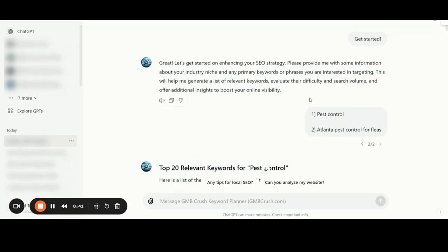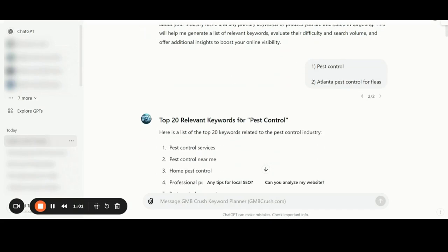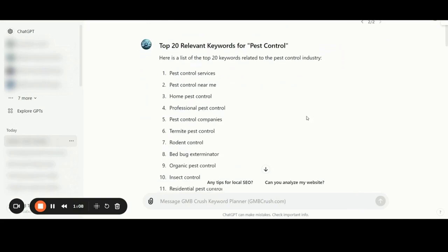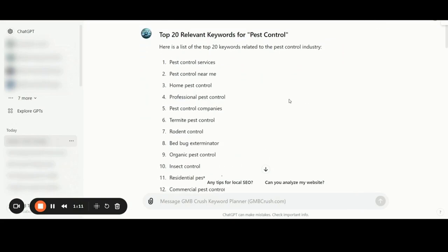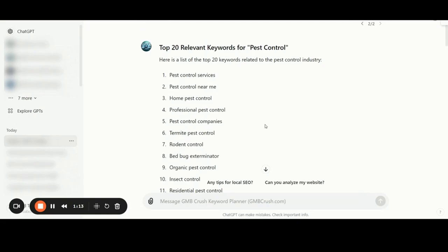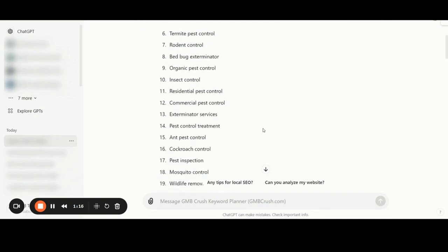The industry niche in this specific case is the pest control niche, and I have inserted as my primary keyword 'Atlanta pest control for fleets.' The tool will then give you, as the very first step, the most 20 relevant keywords related to the pest control category. You simply need to sit down with your clients to further discuss which keywords from this list make sense from a business standpoint, and focus on high-converting keywords rather than generic and broad ones.